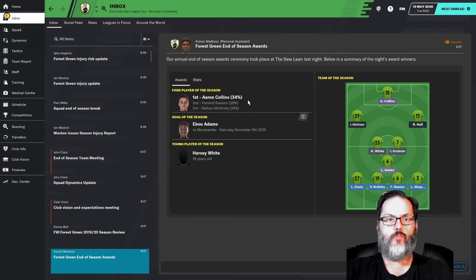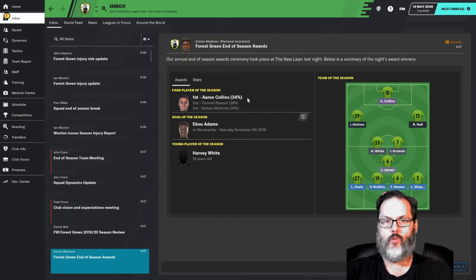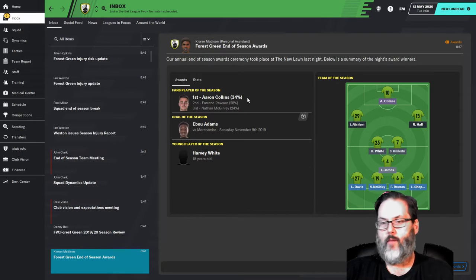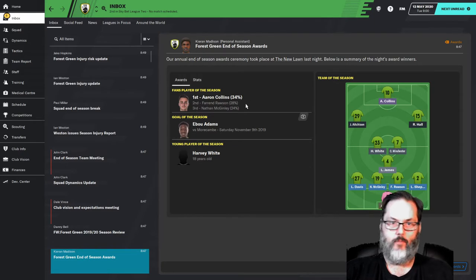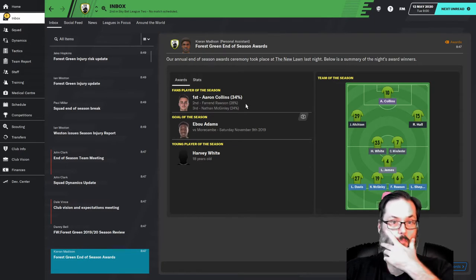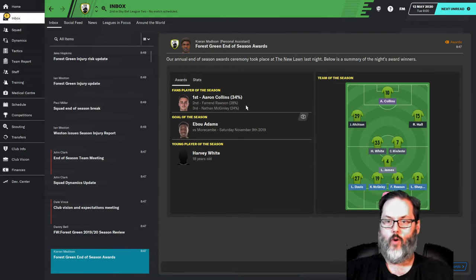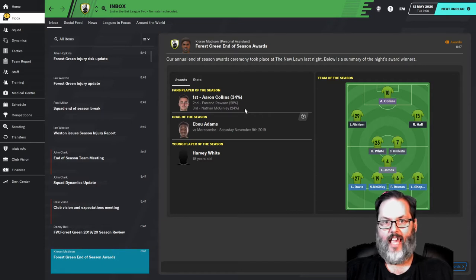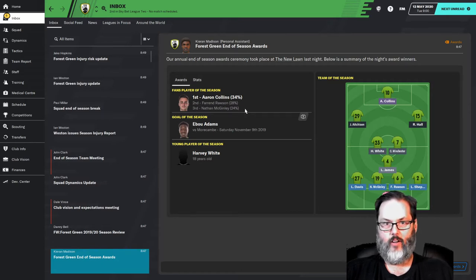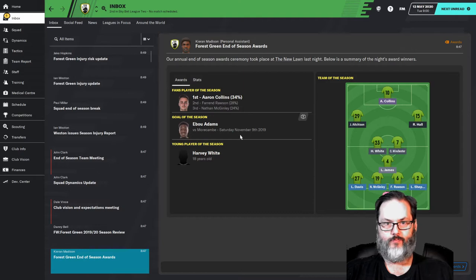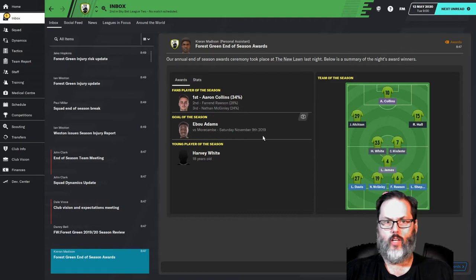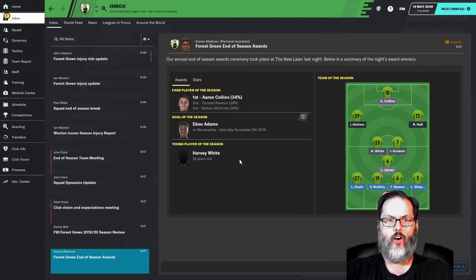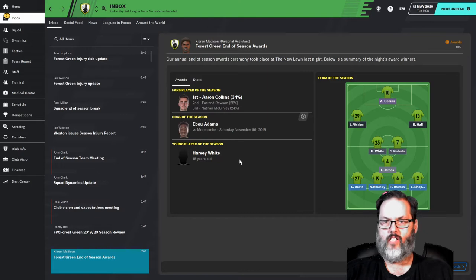So fans player of the season, Aaron Collins with 34% of the vote. Thought it might be higher than that, but Farron Rawson, center back, got 28%. And Nathan McGinley, our other center back, got 24%. Eboo Adams with the goal of the season. And Harvey White was the young player of the season.